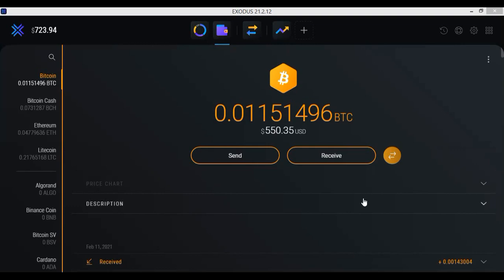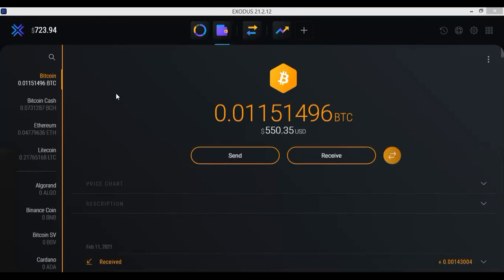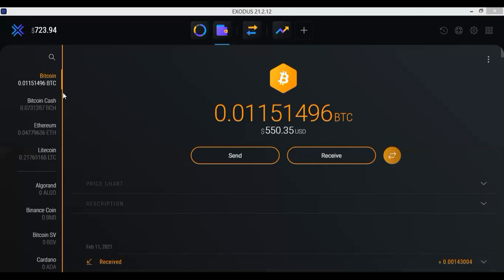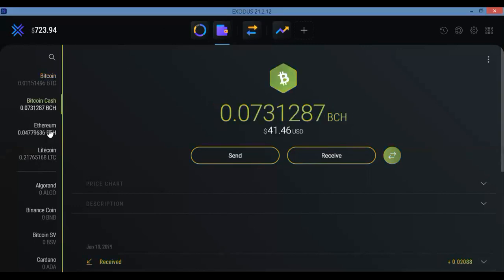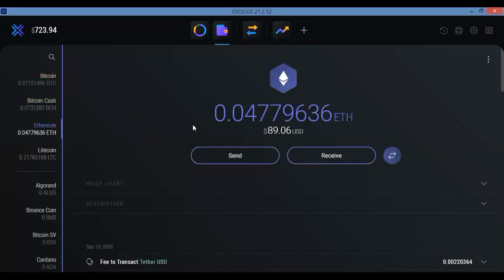So here we go. You open up your Exodus wallet and remember, if you are trying to send or receive Bitcoin from somewhere, just make sure you are clicking the correct wallet because as you can see there are many coins that you can choose from. You have Bitcoin Cash, you have Ethereum.